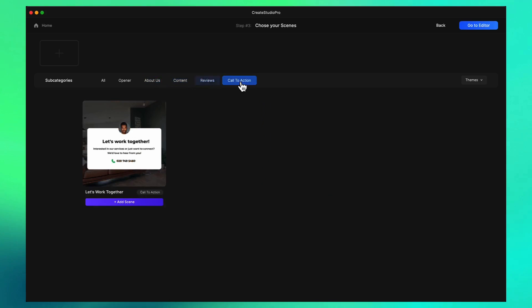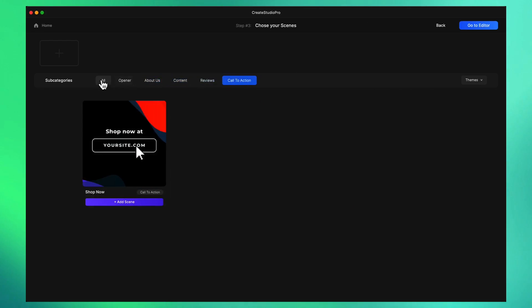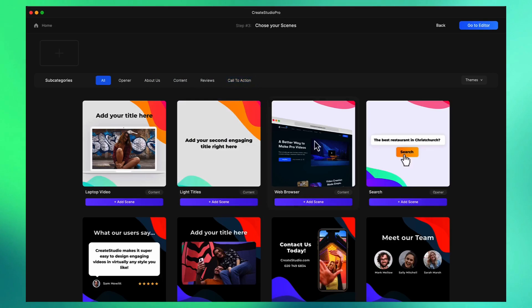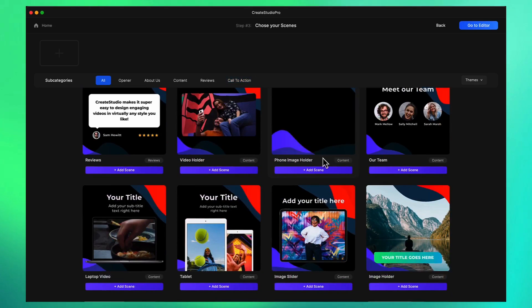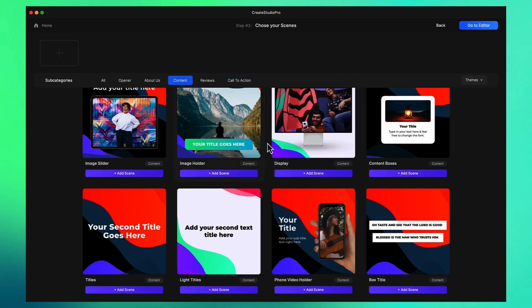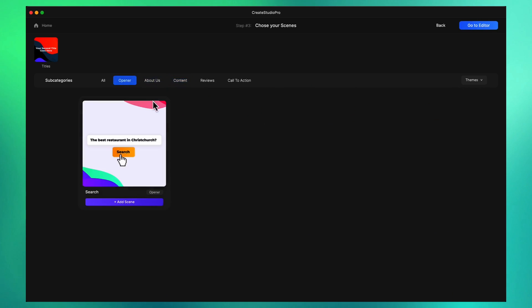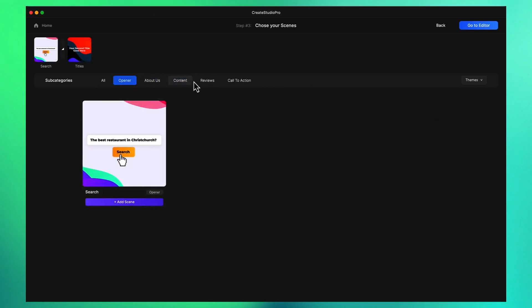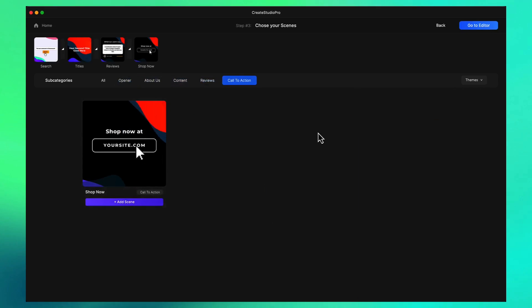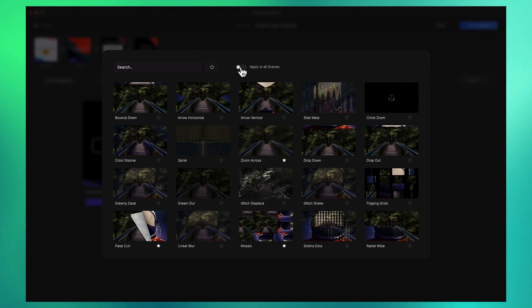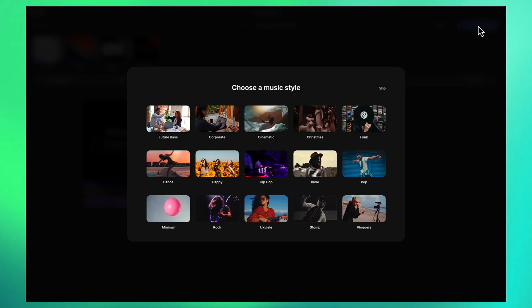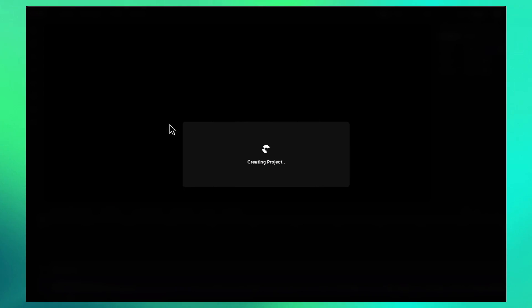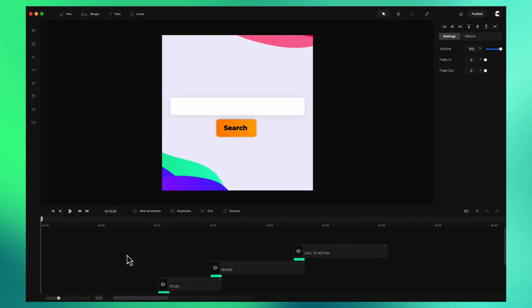I'm going to go back to this modern style and let's just go ahead and add some slides. I might add first of all some content, I'll go to an opener and add the opener at the start, add a review slide and a call to action. Just a quick slide like this. I can add my transitions, I'm going to go with this arrow vertical, go to the editor, and I'm gonna go with the future base type track.